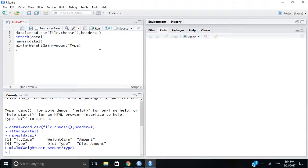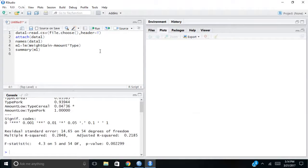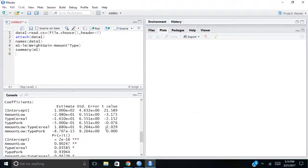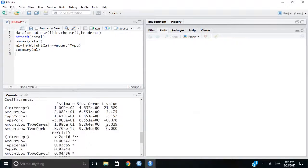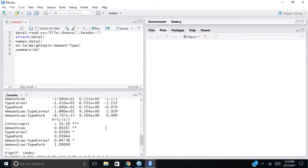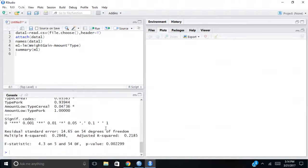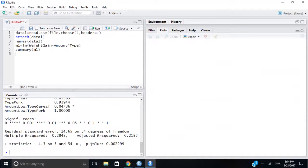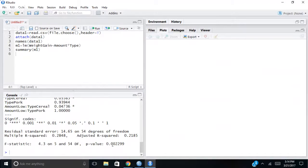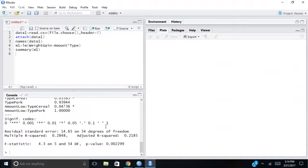And if I hit summary M1, it's going to give me some results down below. And the results are going to show you, first of all, I'm going to scroll down to the bottom and I want to see if the model is significant. And the very last thing I see is a p-value of 0.002. So I know the model is significant with an F-statistic of 4.3.